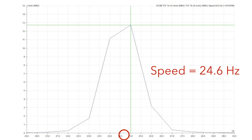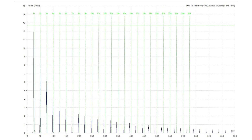This inaccuracy has consequences. I select the harmonic cursor. You can see that from the second harmonic, the cursors are not placed on the peaks.